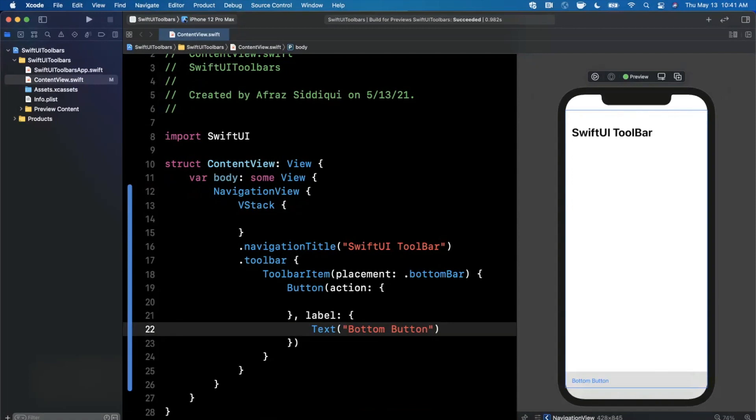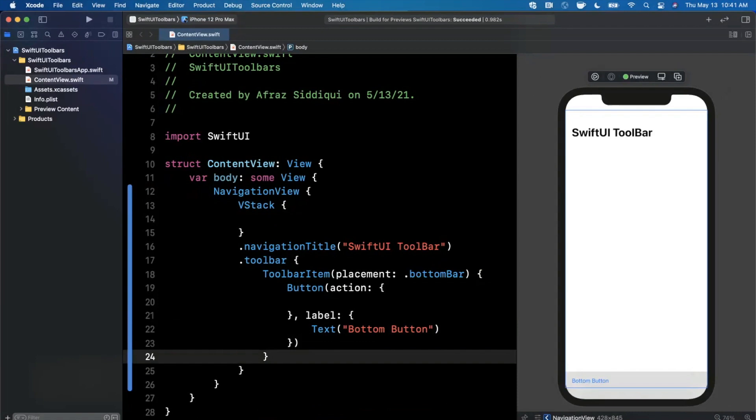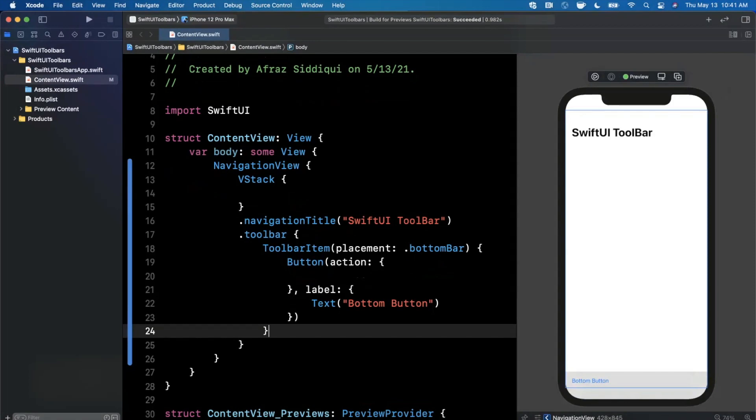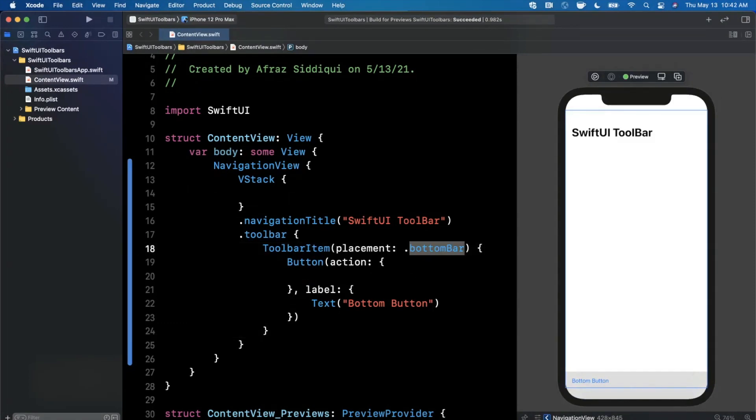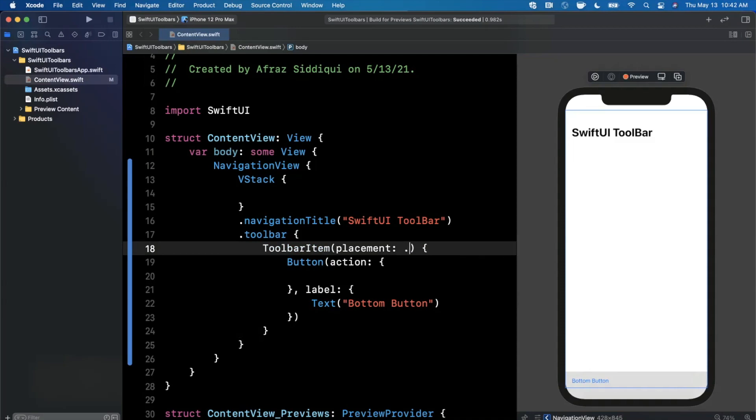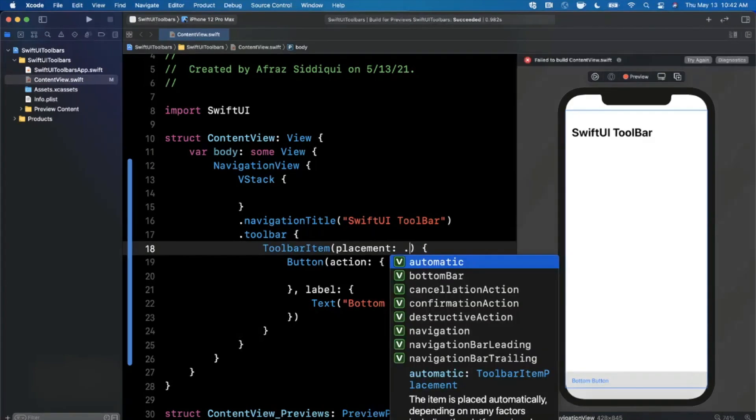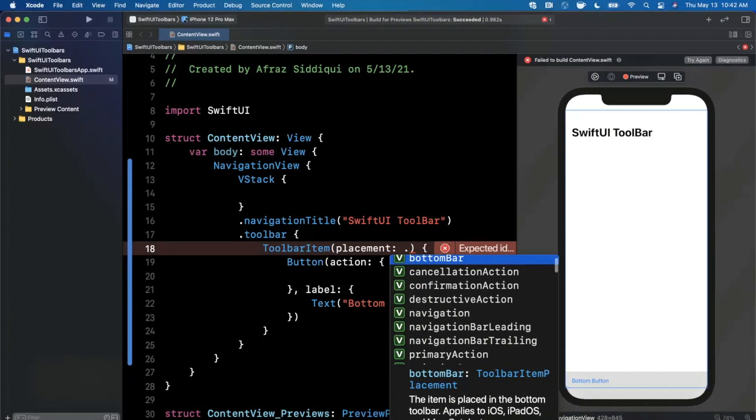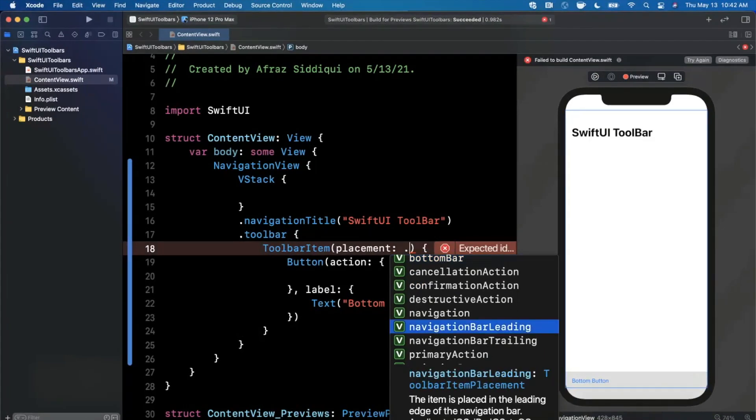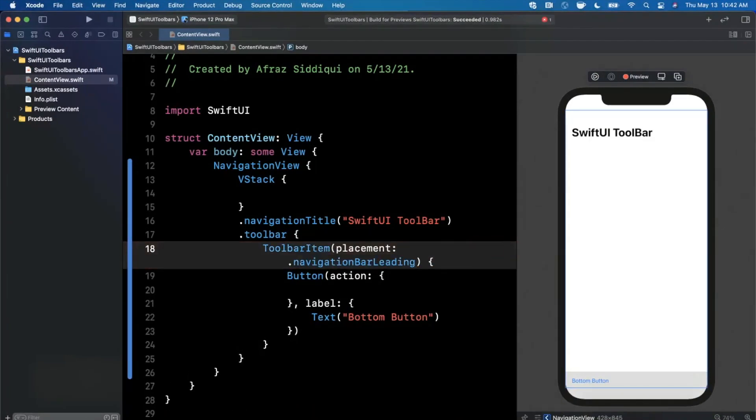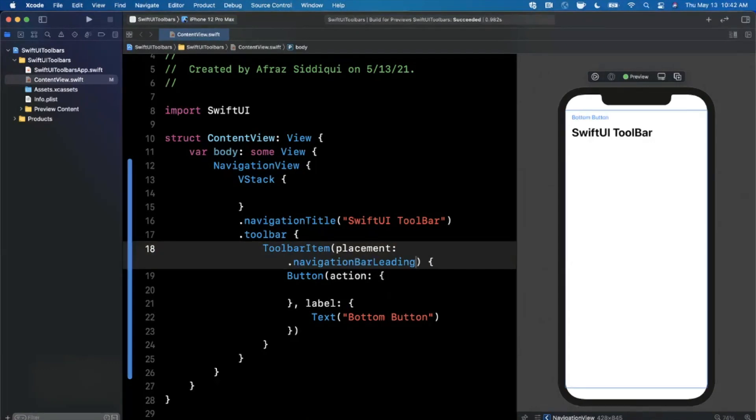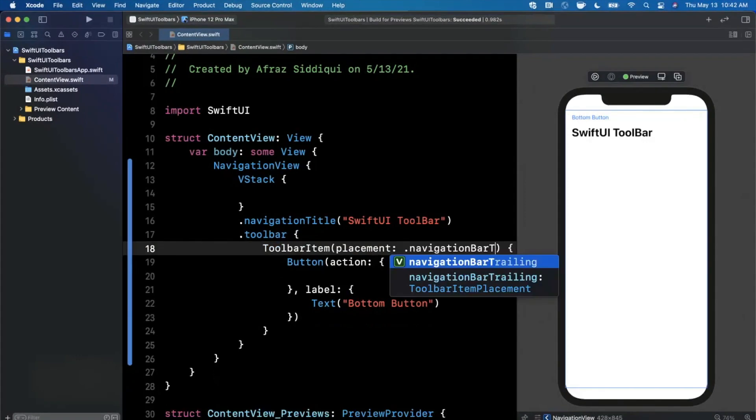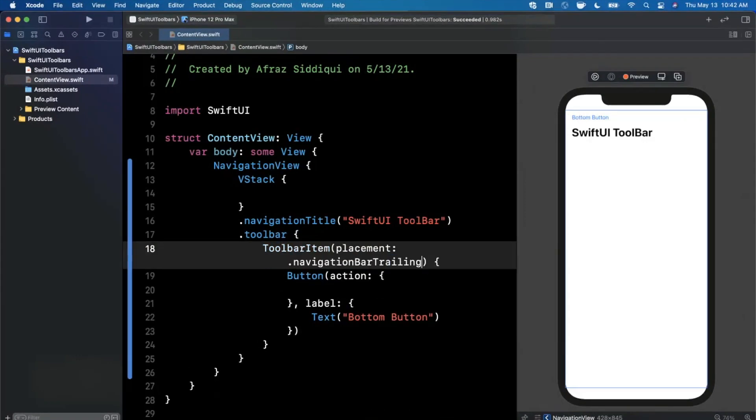That's how you add a toolbar button from a very brief perspective. Now let's make things more interesting. What if we wanted to put this on the top? What you could do is hit the dot and you'll see we have navigation bar leading and trailing. This refers to the top left or the top right. So that's leading and moved up to the top left. We can also do trailing here.